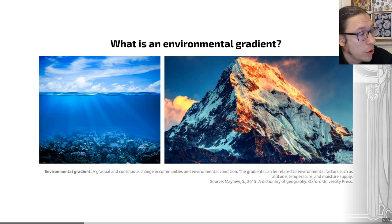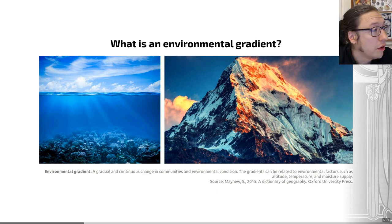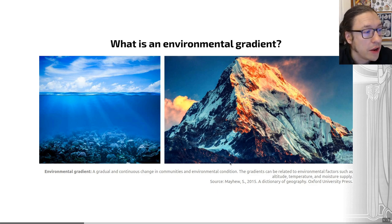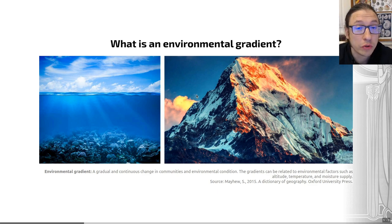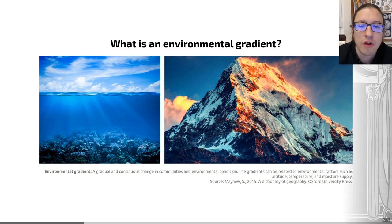An environmental gradient is a gradual and continuous change in communities and environmental conditions. Gradients can be related to environmental factors such as altitude, temperature, and moisture supply. For example, as we go from shallow to deeper ocean waters, sunlight and temperature change along that gradient. Similarly, as we climb a mountain, oxygen levels and temperature change. These are gradual transitions across an environment, though bear in mind that abrupt changes also exist.